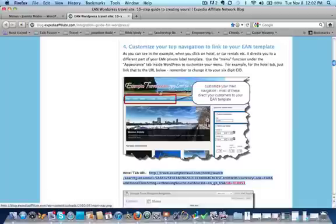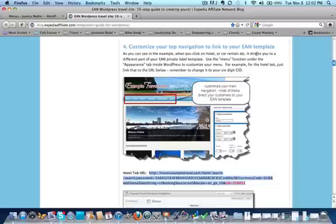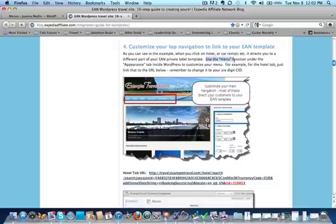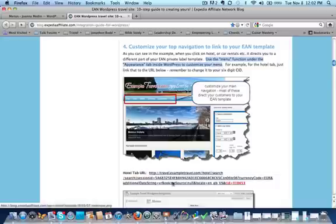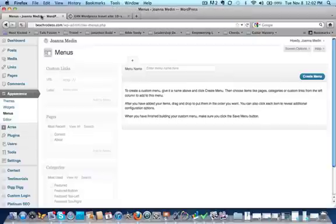Okay, so now we're at step number four and we're going to customize your top navigation to link to your EAN template. This is a very simple process. It says right here use the menu function under the appearance tab inside WordPress to customize your menu, and you're going to need the link for your hotel tab.